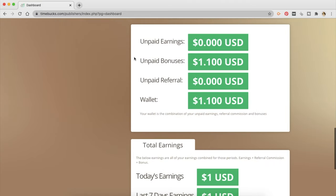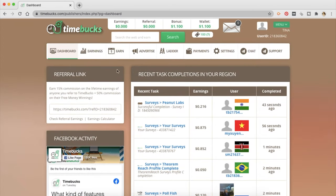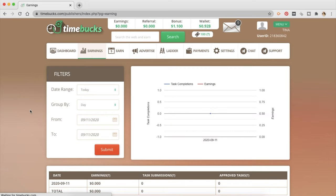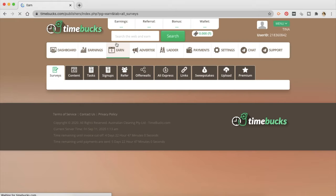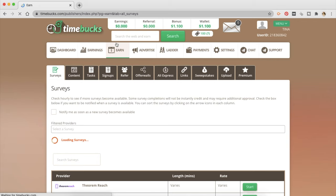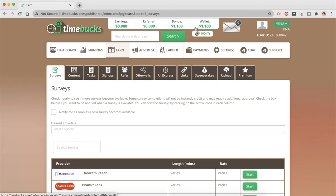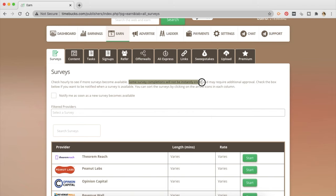This is where you are going to see your own earnings. You can also go to the second option on your tab that is earnings and look at how much you have earned here. Now let's go to the tab earn and see what all you can do in order to earn money. Now I did a little bit already. So that is why my wallet has $1.10. So the first way to earn money with TimeBucks is going to be taking surveys. Now, according to them, you can check early to see if more surveys become available on this platform. Some survey completions will not be instantly credited and may require some additional approval. You can also check the box that is here to notify yourself as soon as a survey is available. So you can check it on your mail and you don't have to be on their platform all the time.